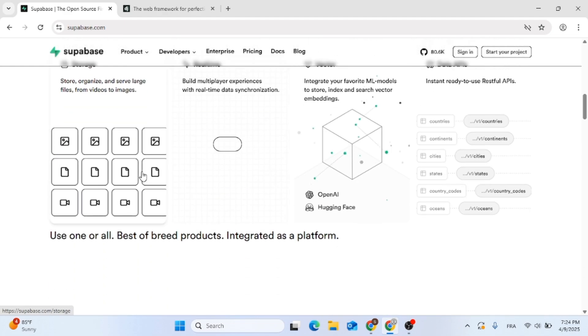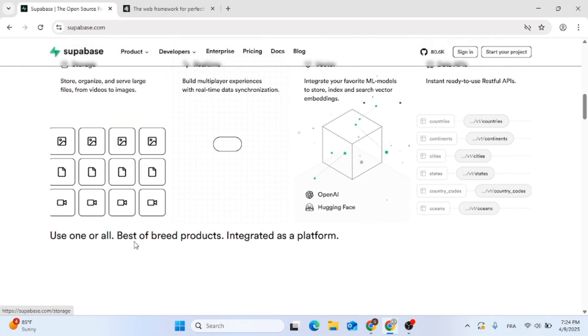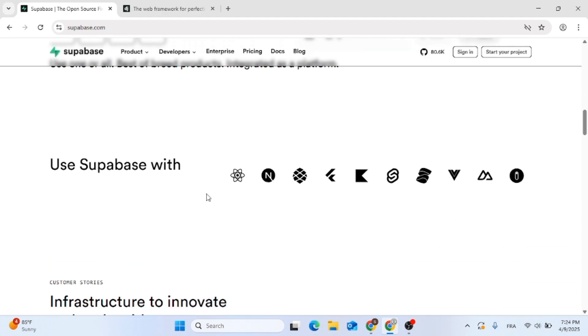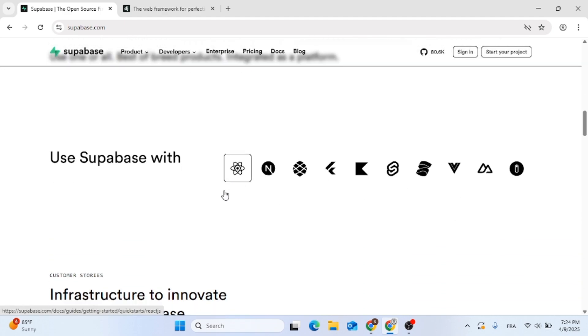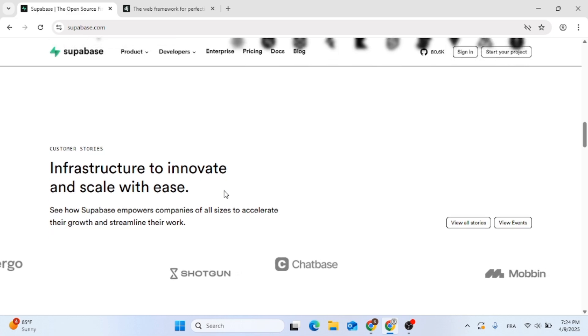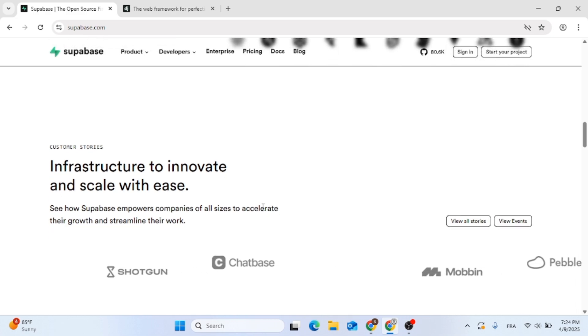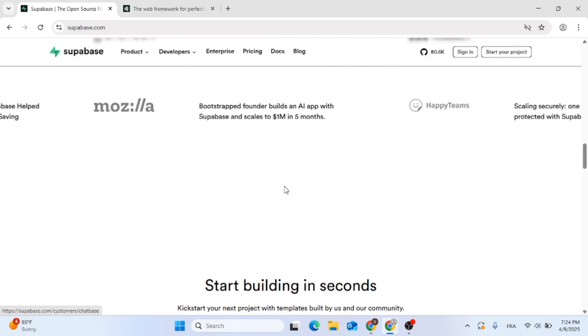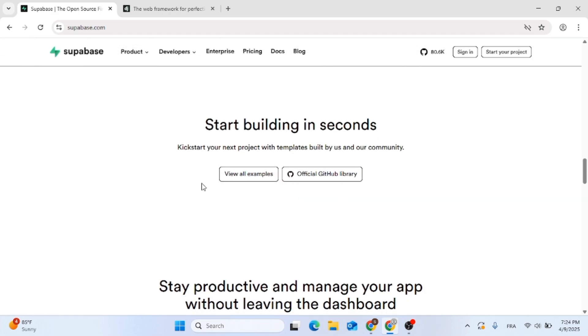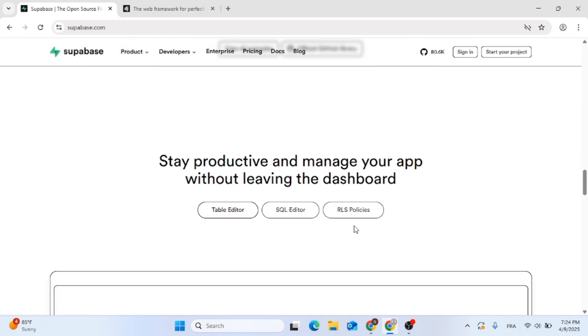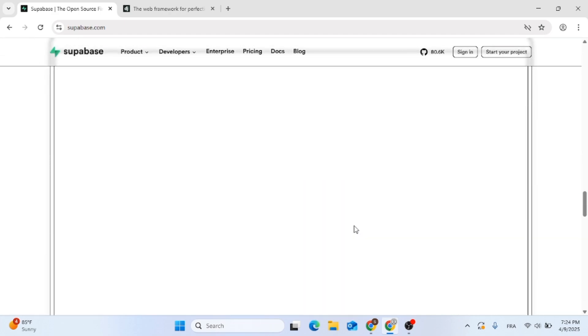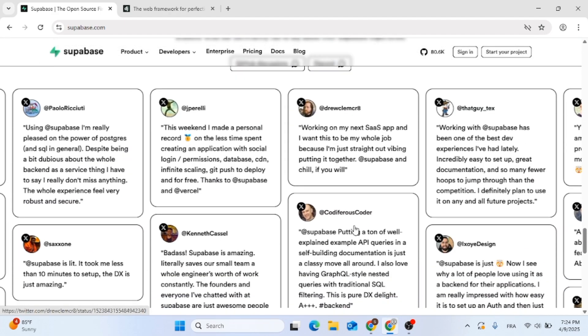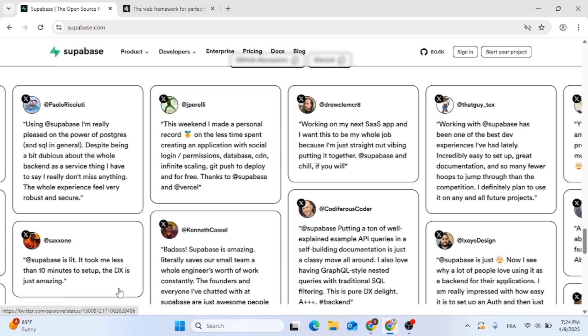Now let's start with Superbase. It's a backend as a service giving you an instant Postgres database, real-time subscriptions, file storage and serverless functions. It's open-source, scalable and perfect for front-end devs who want to launch fast without building a custom backend.